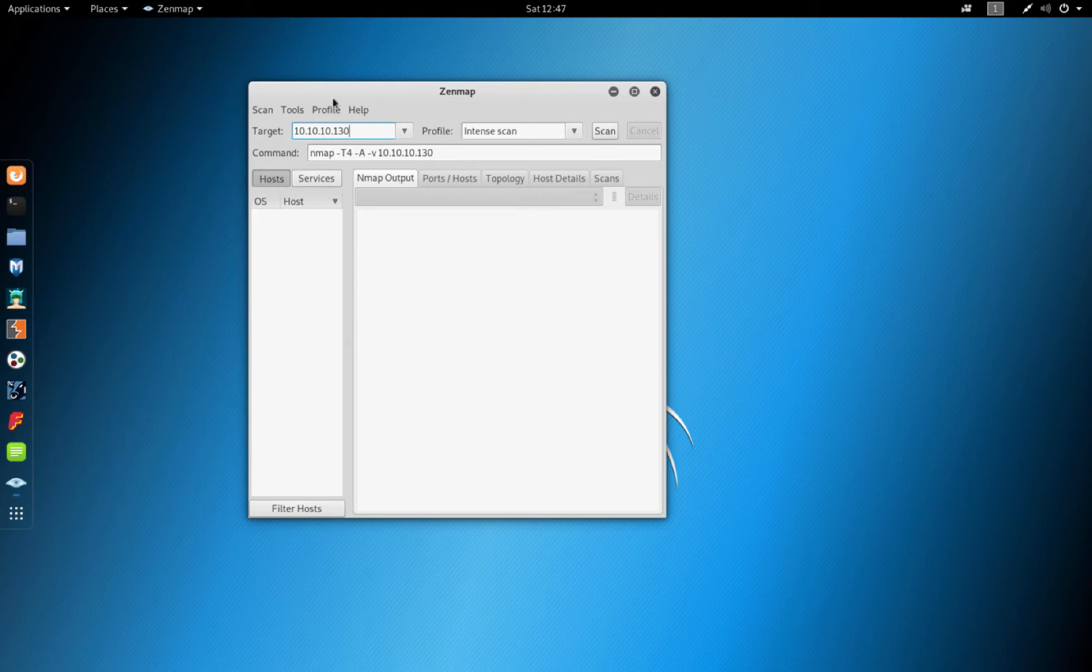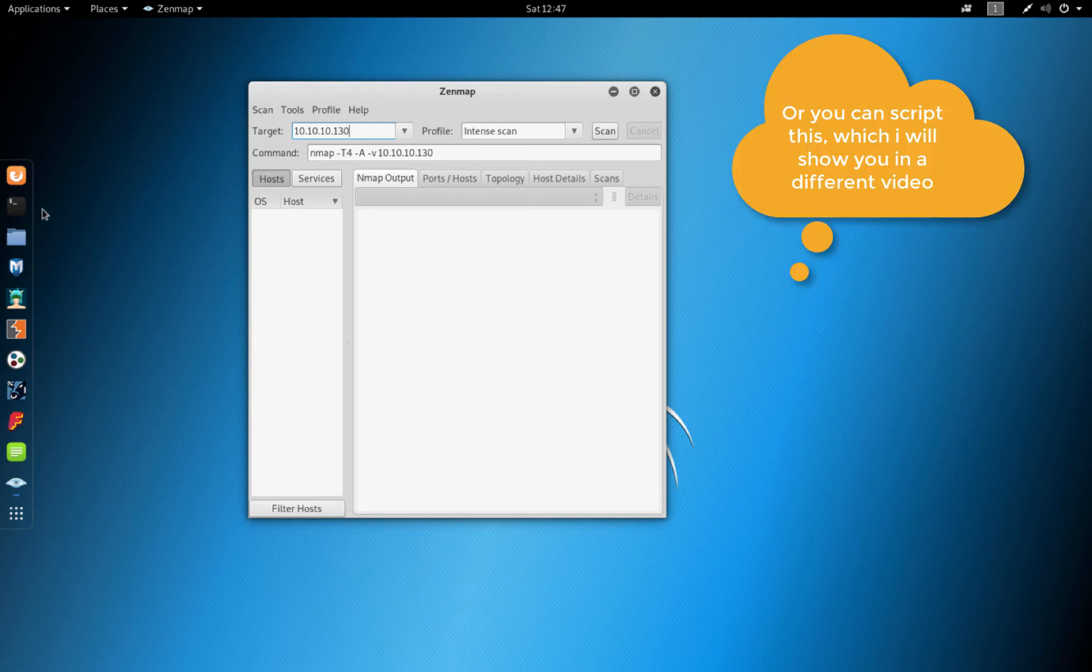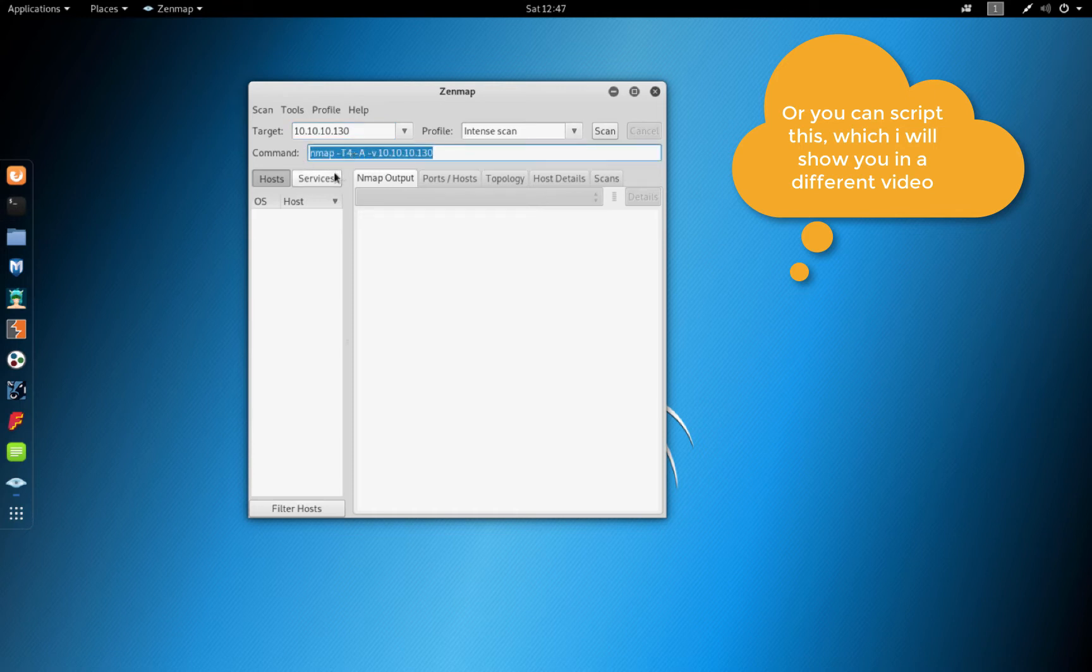This can also be achieved by just running Nmap from the terminal using this command Nmap -T4 -A -v then the IP address.